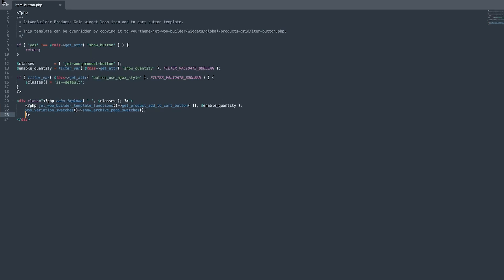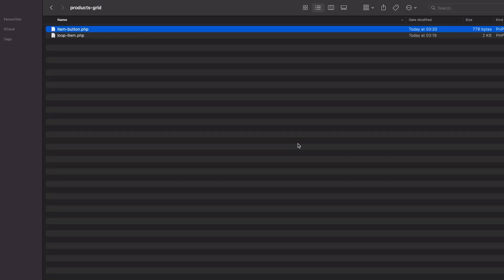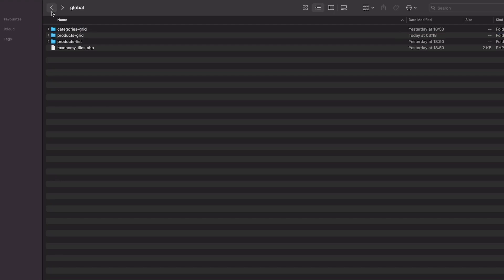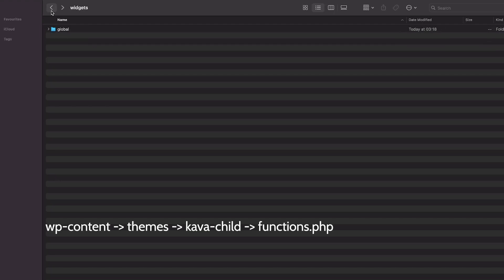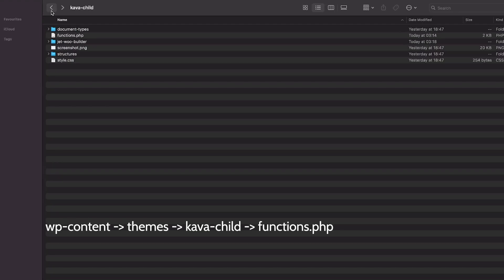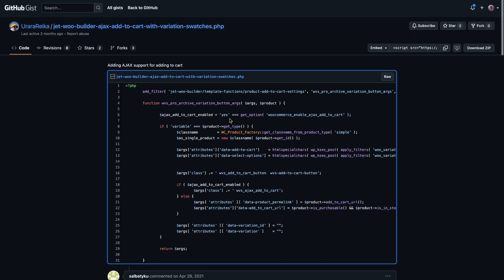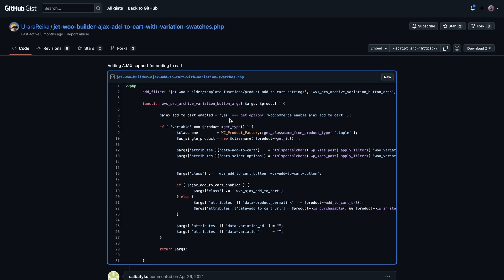The last step is to apply the custom code so that the user can add products to the cart. To do this, go to the wp-content, themes, cover child's theme folder and open the functions.php file.